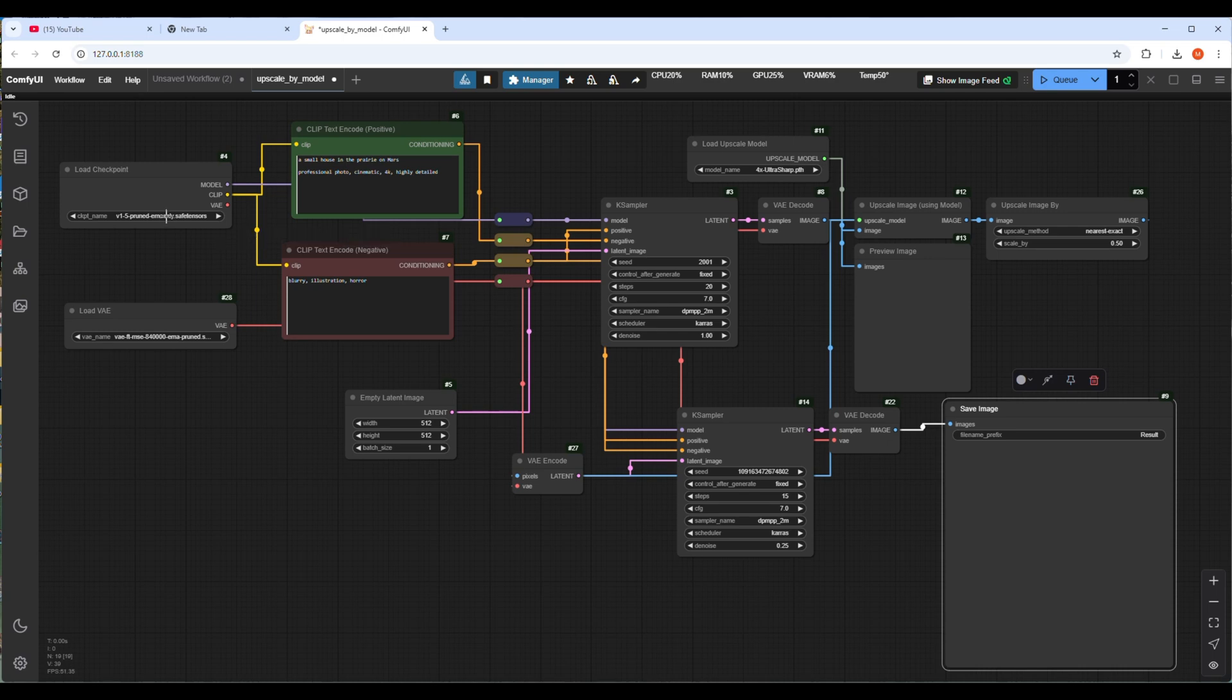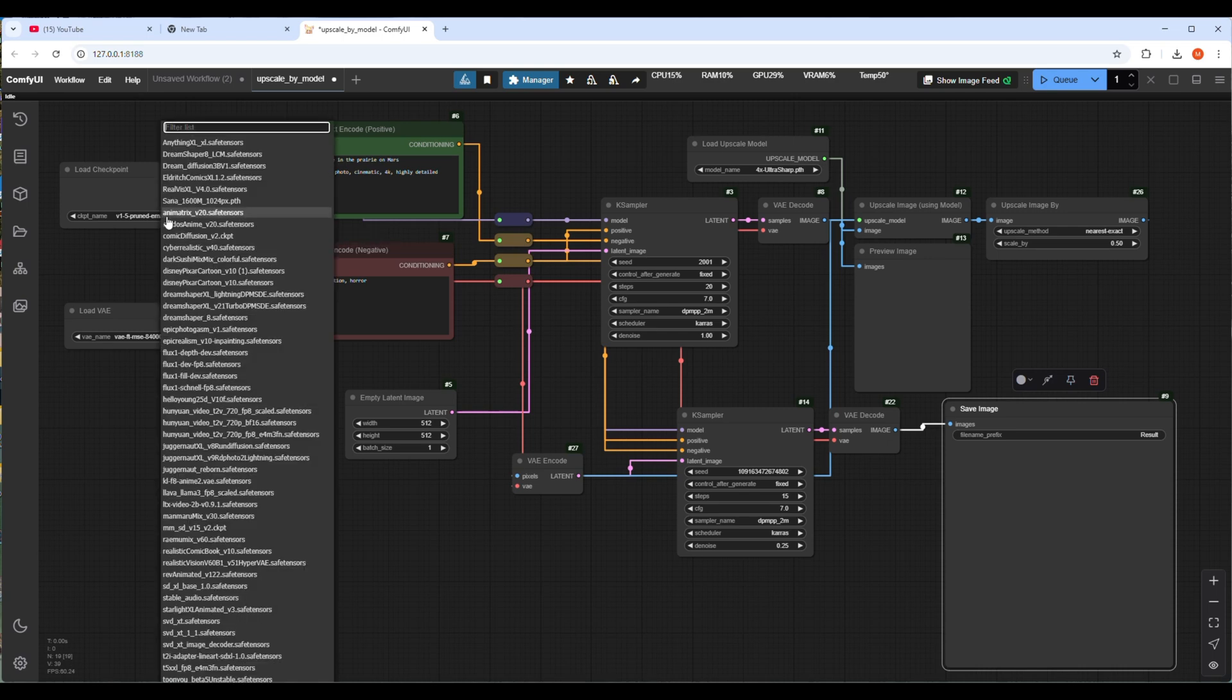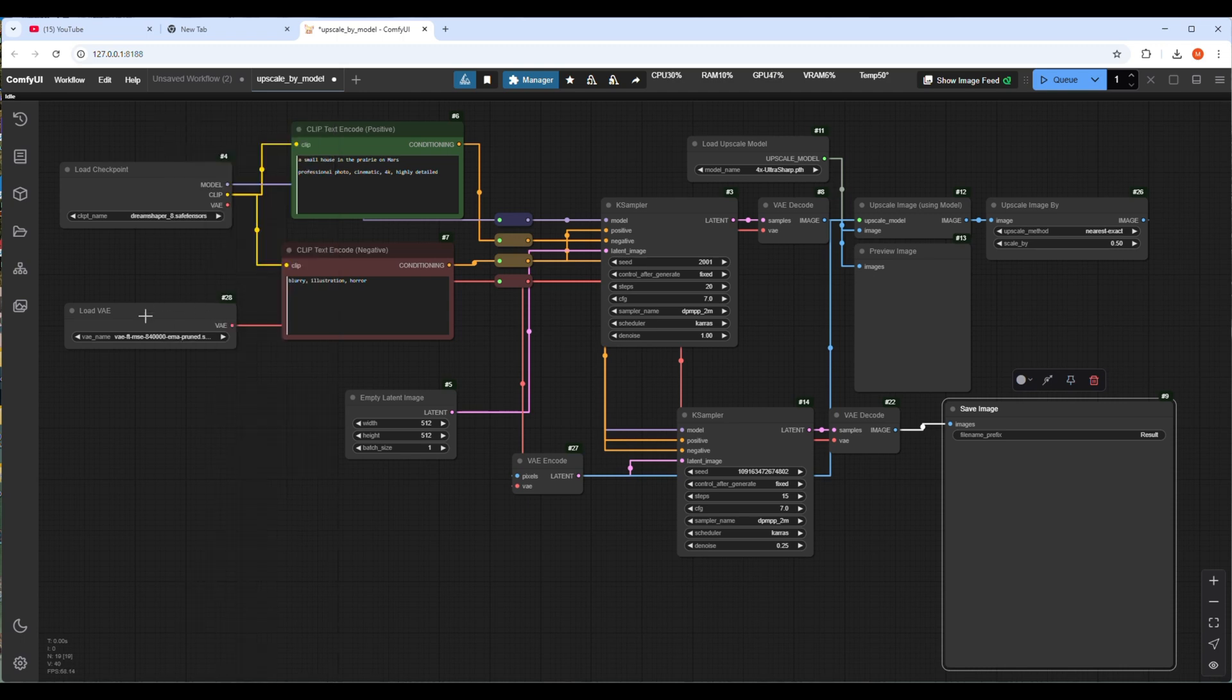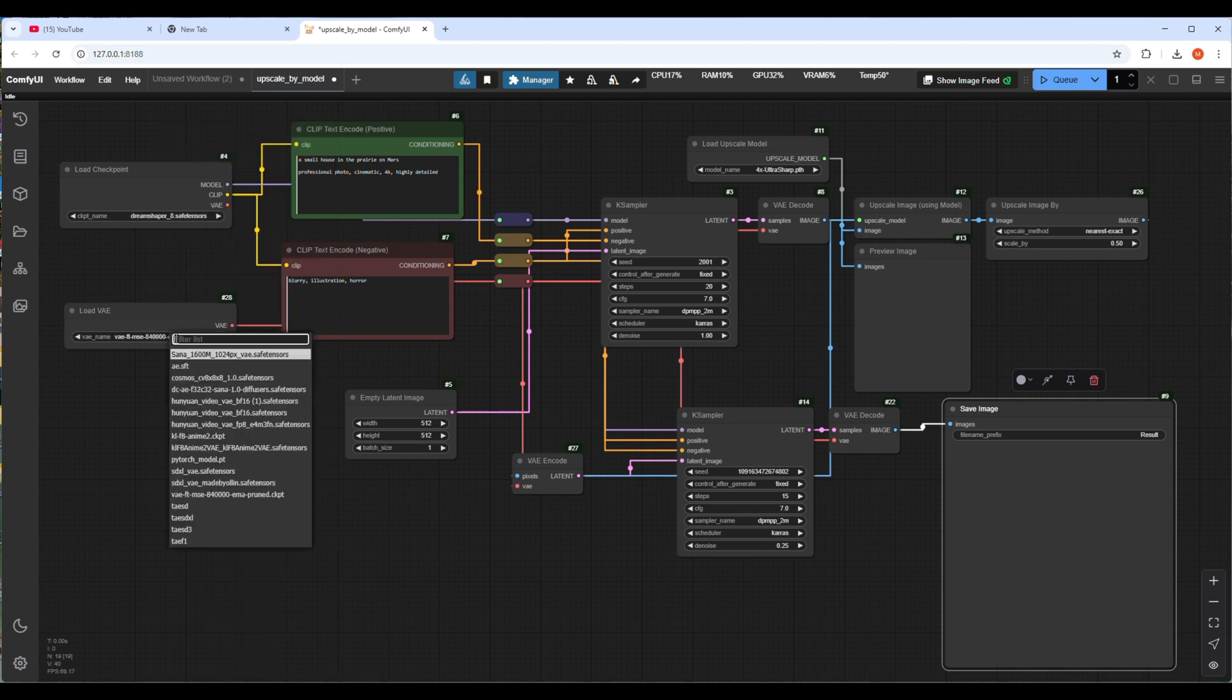Let's set the other models of the workflow like checkpoint. I always prefer models like DreamShaper or Epic Realism which produce natural style images, and when you upscale the image you can easily identify the difference. I'll also set the VAE model. I will use the most commonly used VAE model.